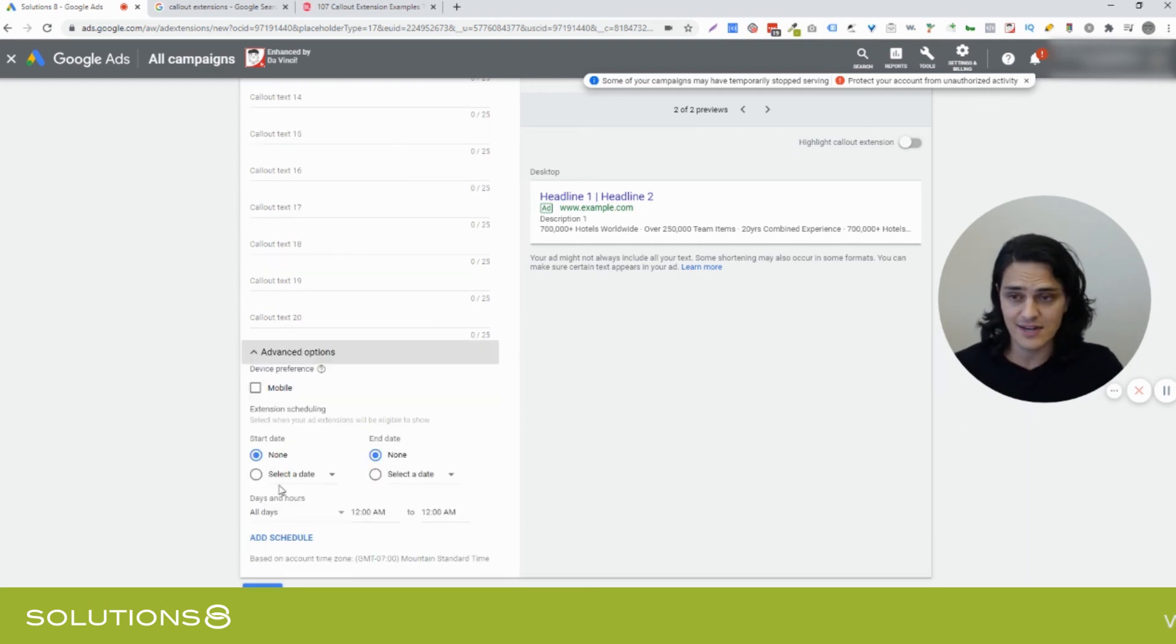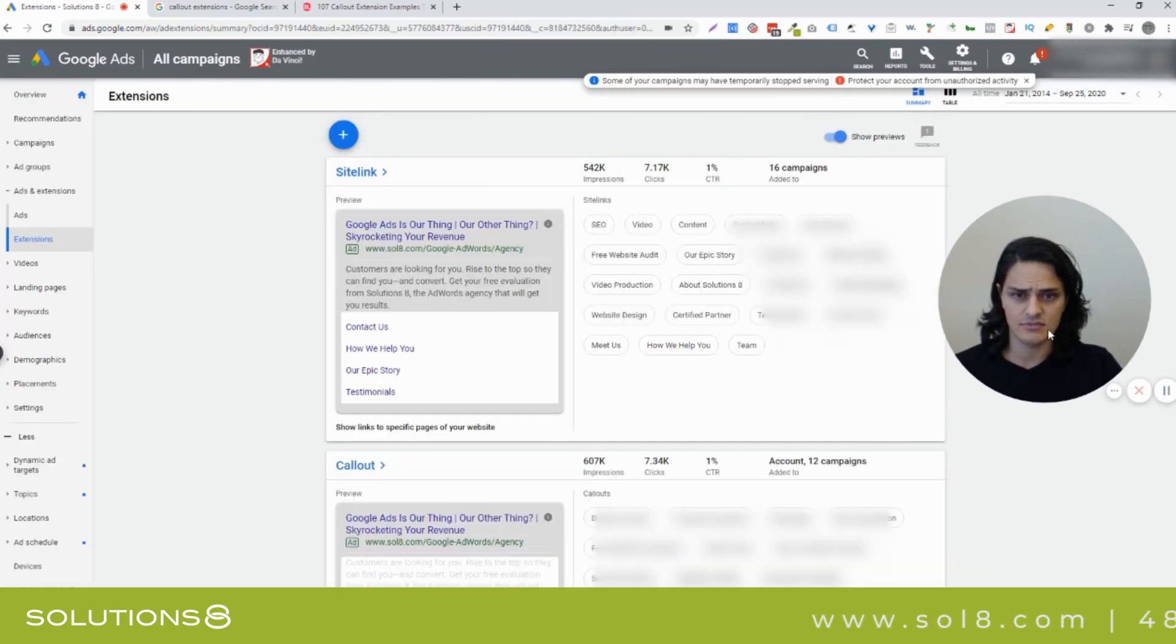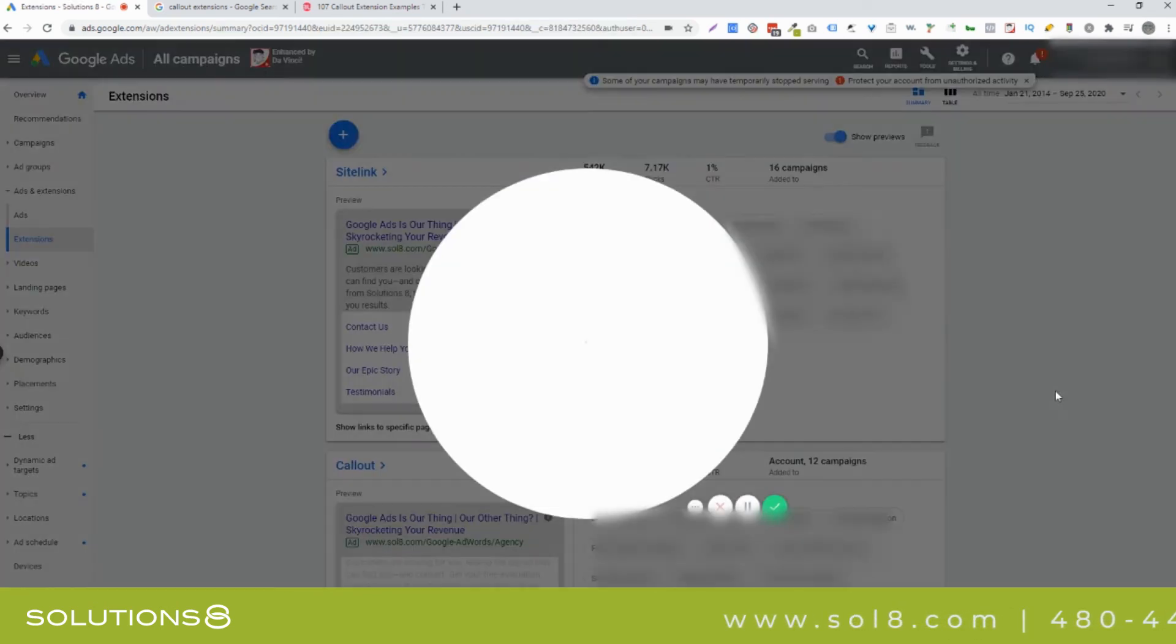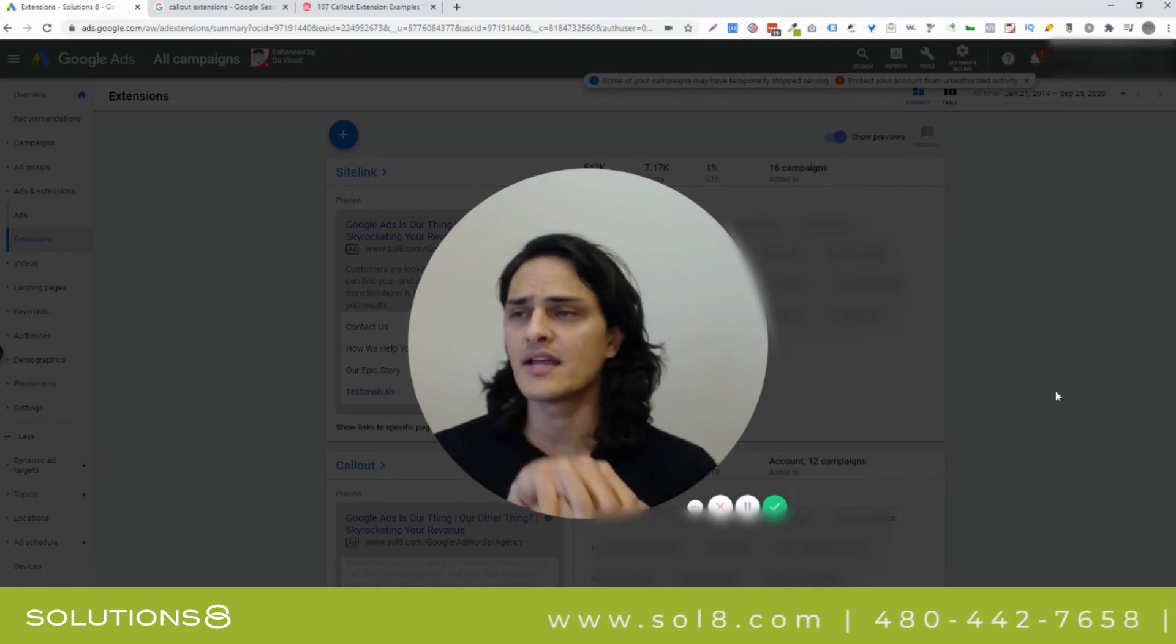I'm not going to save this cause I actually don't want this in this campaign. I was just using it to test. So let's cancel. But appreciate you watching.